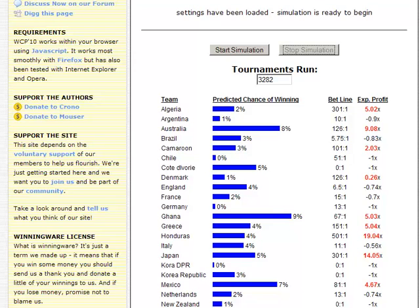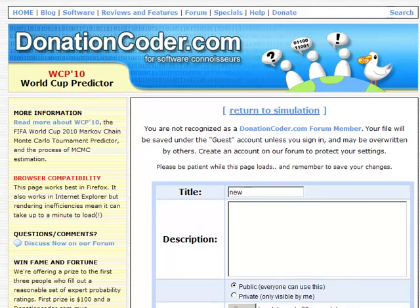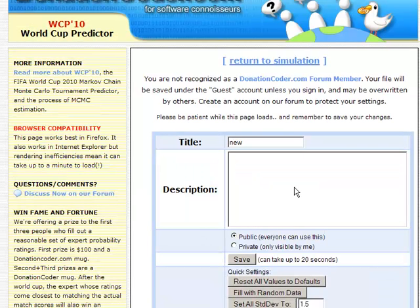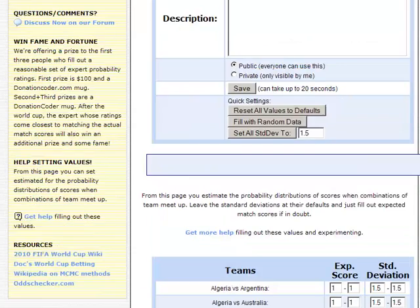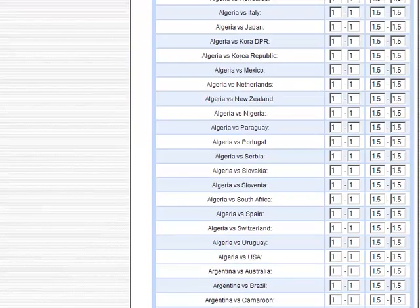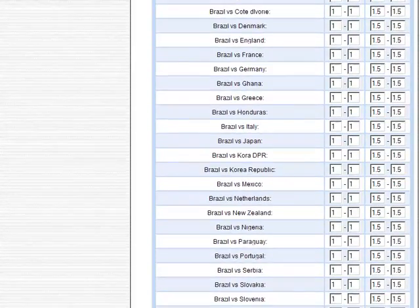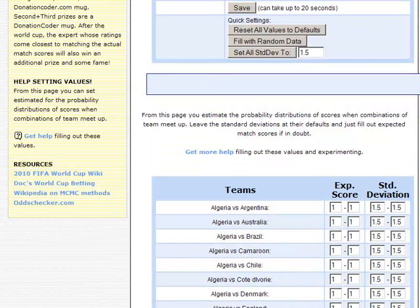Hopefully, as with 2006, we'll get some serious soccer experts to come in and put in some useful expert ratings. The way they would do that is come up here, create a new expert rating file, give it a name and a description, and make it public or private. Then they have to fill in these values — every team versus every other team, what the expected score would be, standard deviations, or noise in the scores. You have to be a pretty hardcore soccer football fan to go through the trouble of filling this out, but some people did for 2006 and we got some very interesting predictions and results.